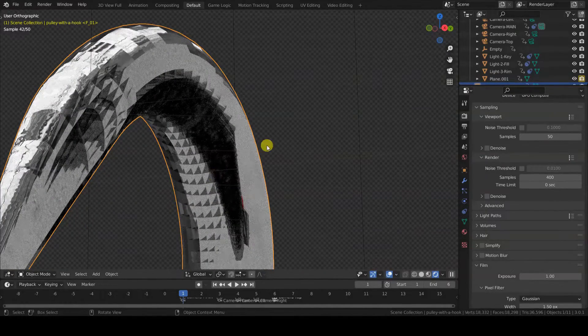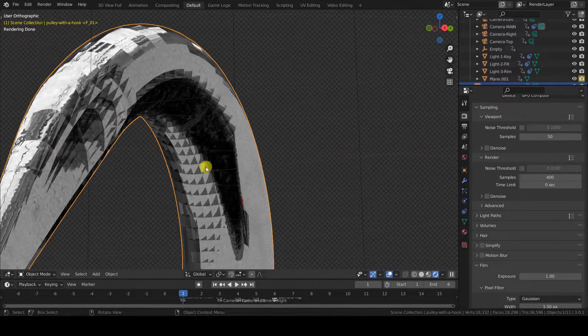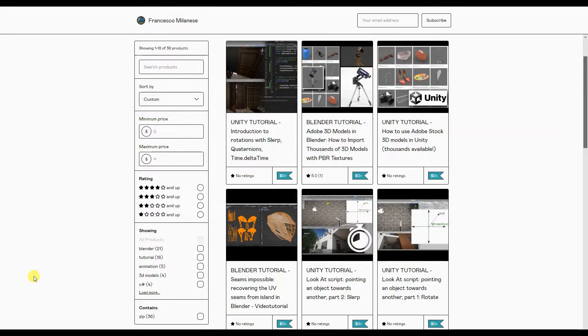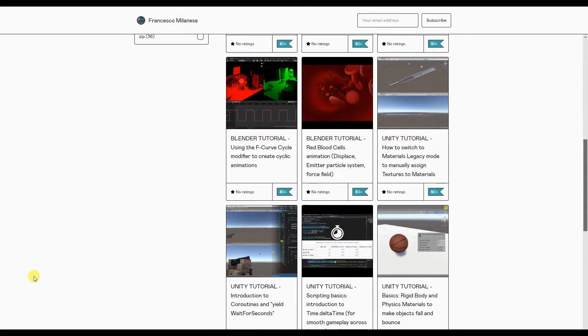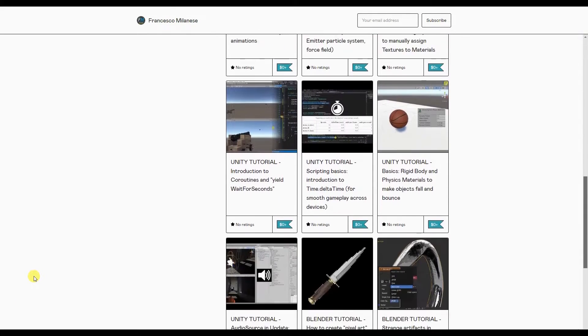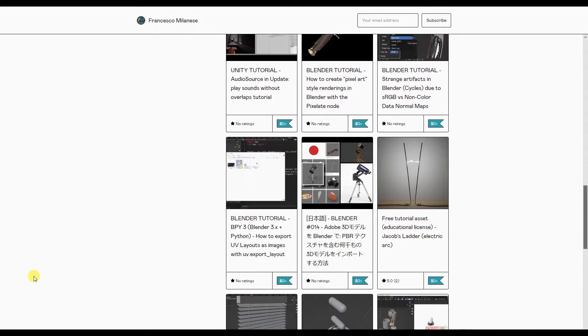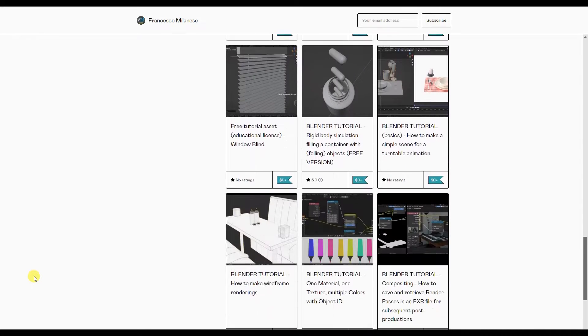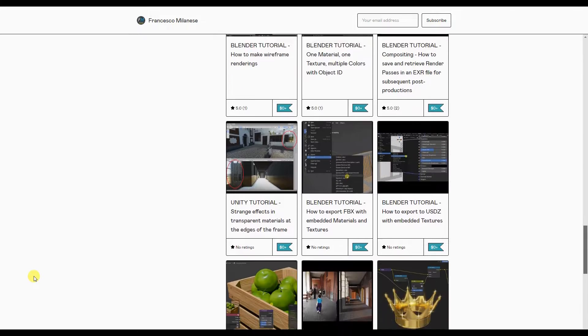The rendering engine used here is Cycles. Before we go on, I remind you that, as it happens with most of my tutorials, the text version of this video tutorial is available for free download at the link provided in the description.